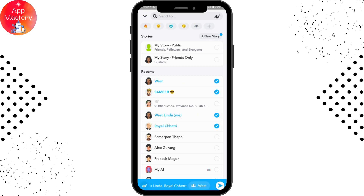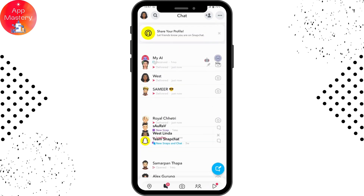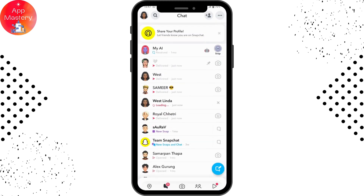Tap the arrow again on the bottom right and the snap will be sent. Once the snap has gone through, you have successfully sent your snap.